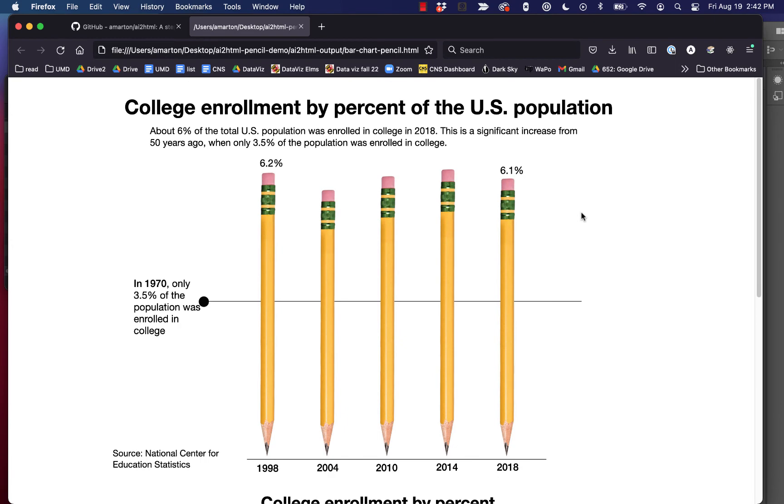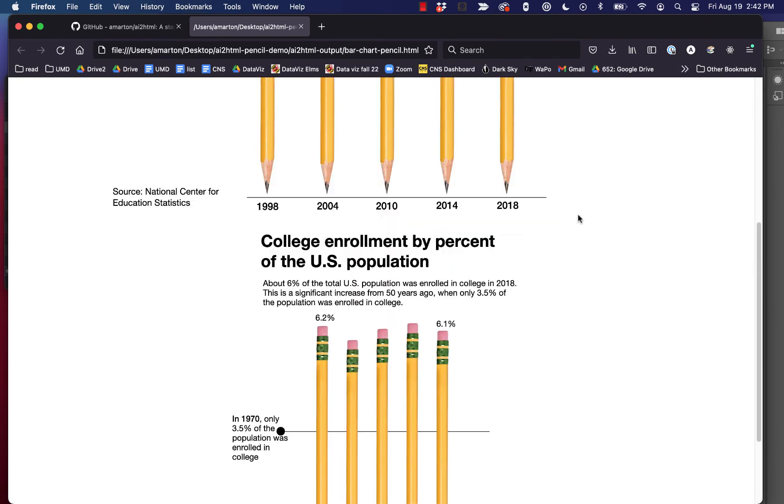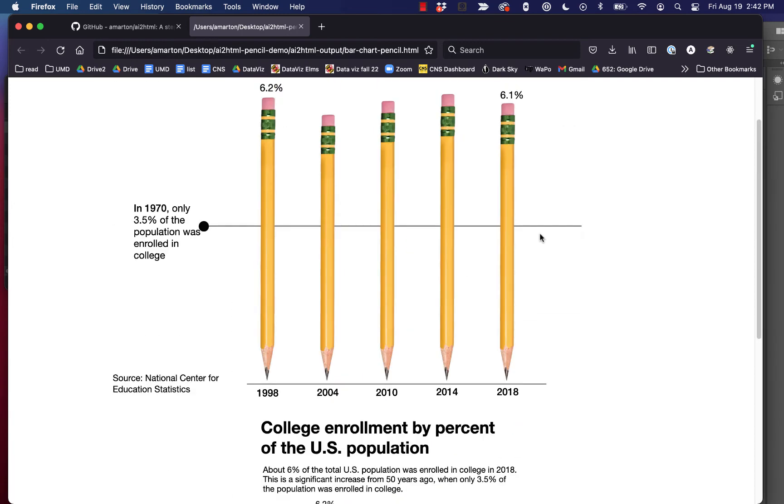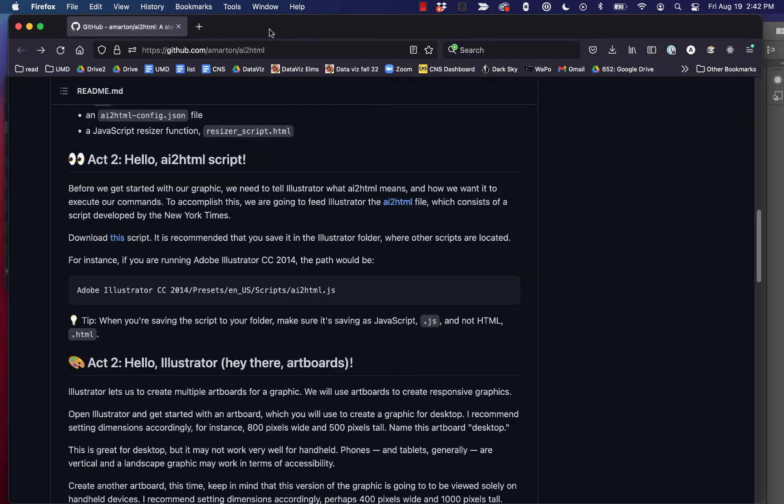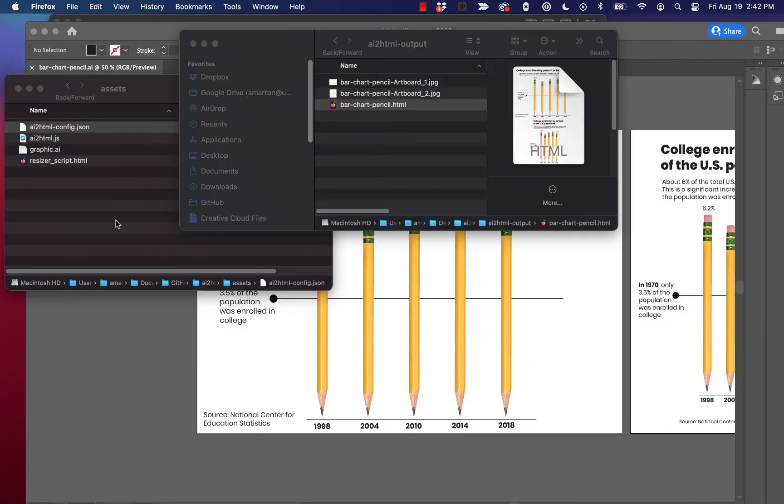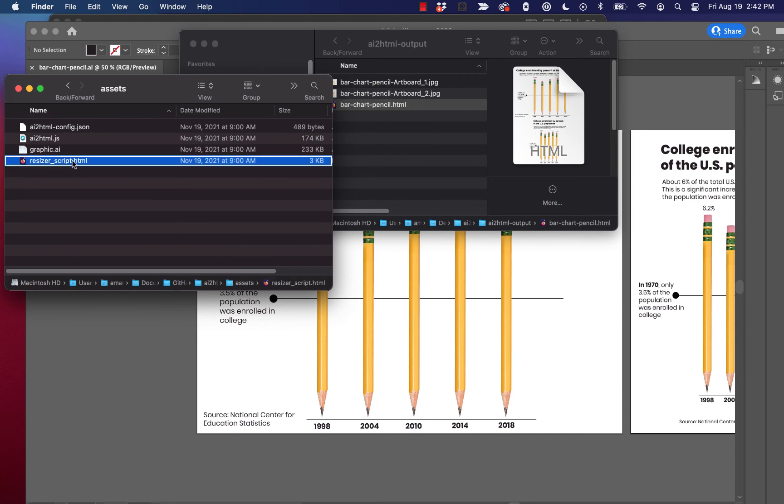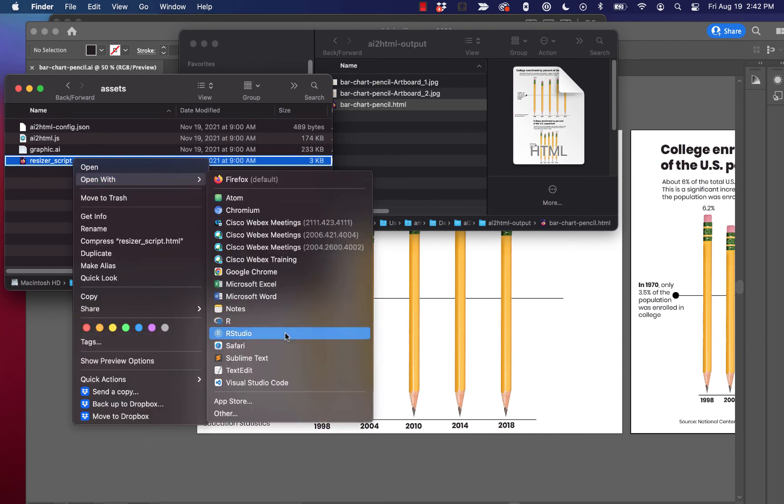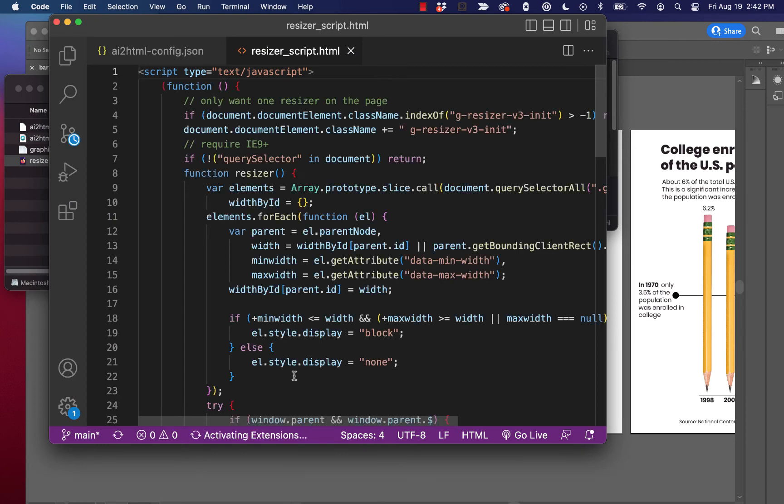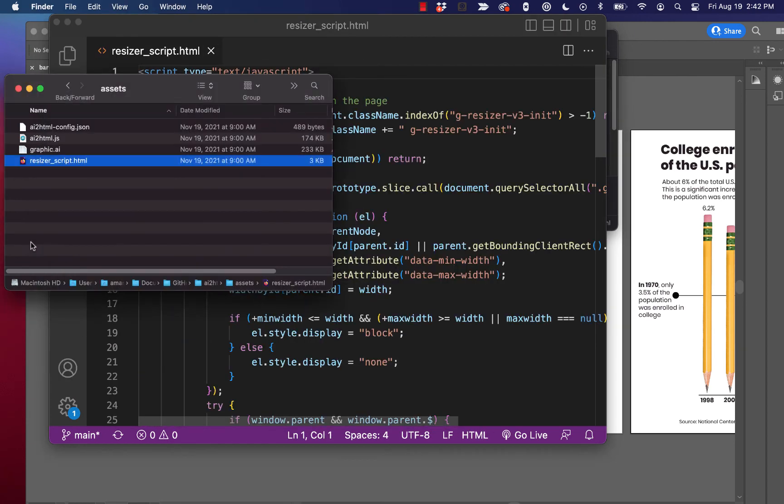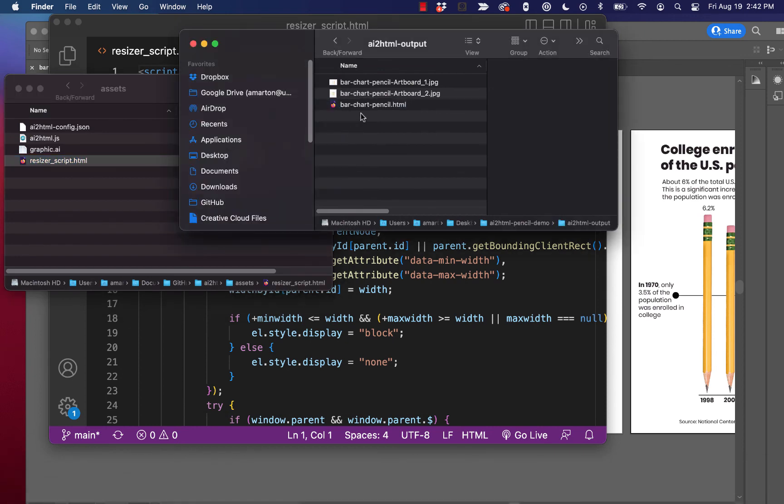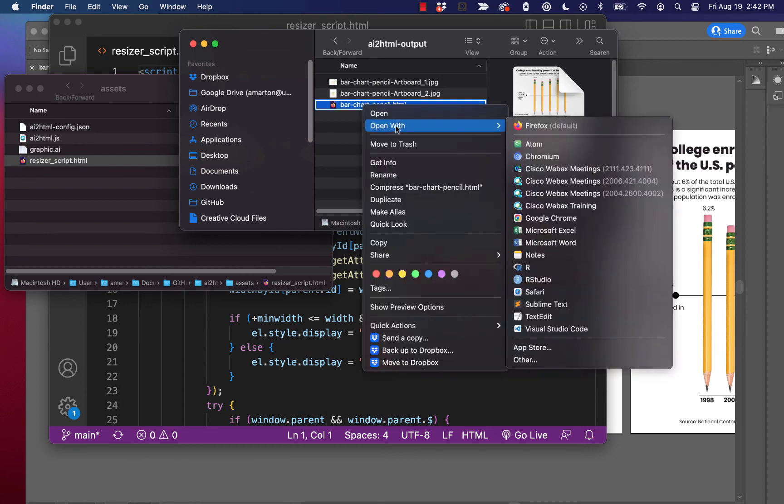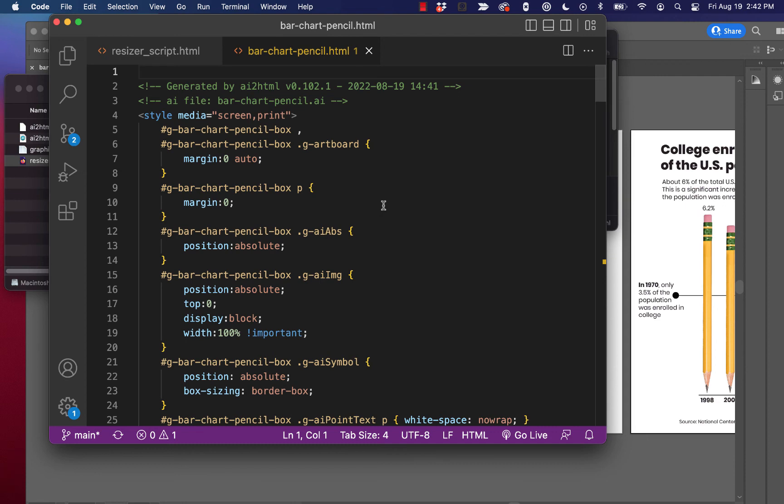So the last step here is making it responsive. The problem here is that it's just stacked these two images on top of each other, which really isn't what we're looking for. So as a last step, we are going to grab a script or a file out of the assets file called resizer script. And we'll go ahead and open that up in our code editor. And I'm also going to take this HTML file that ai2html created for us, bar chart pencil. And I'm going to go ahead and open that up in our code editor too.